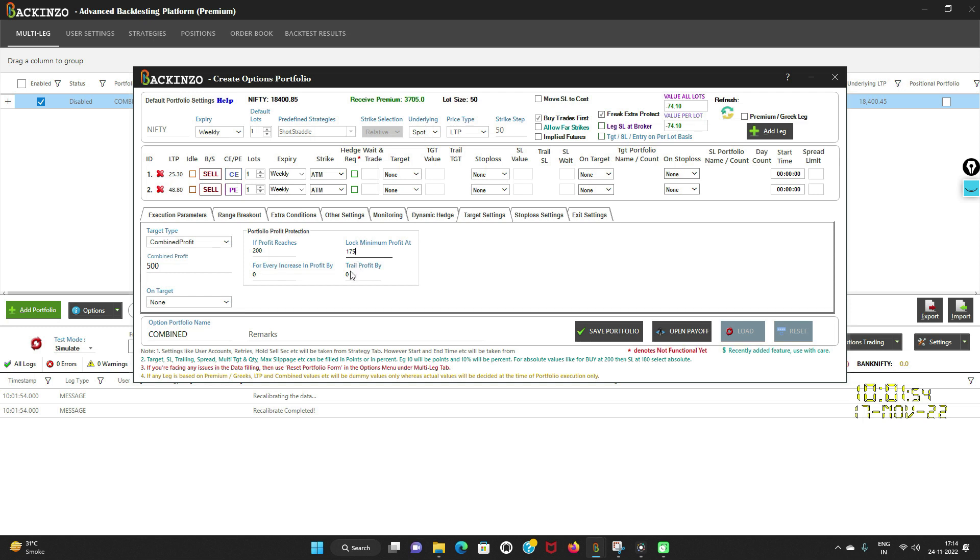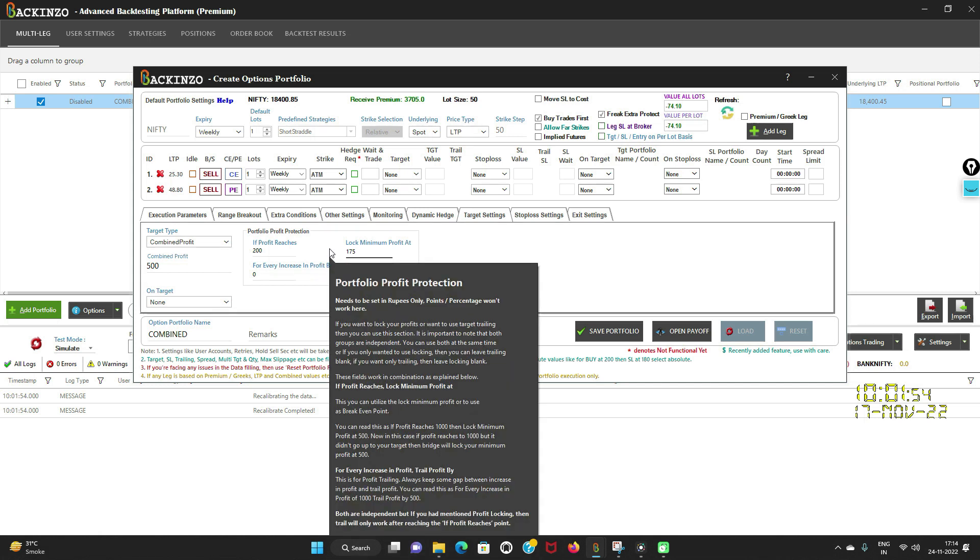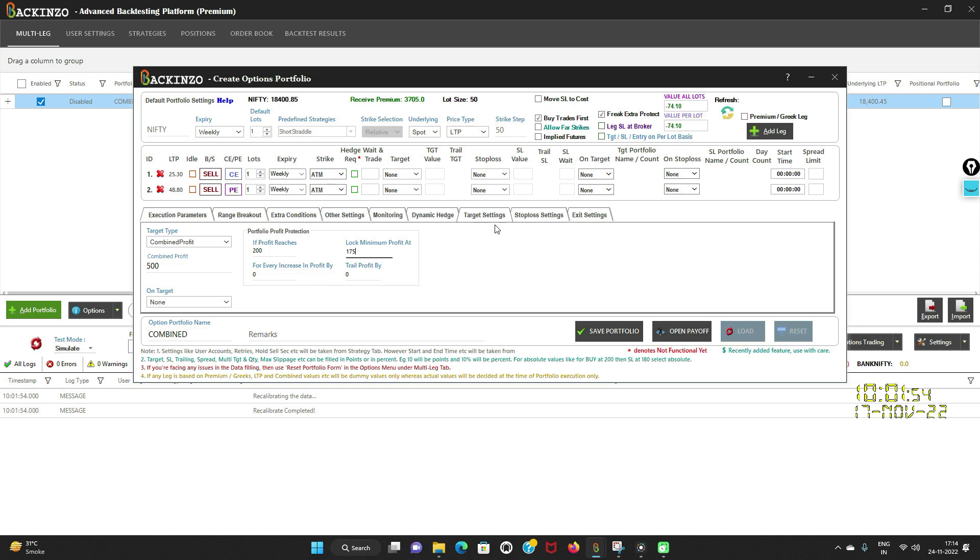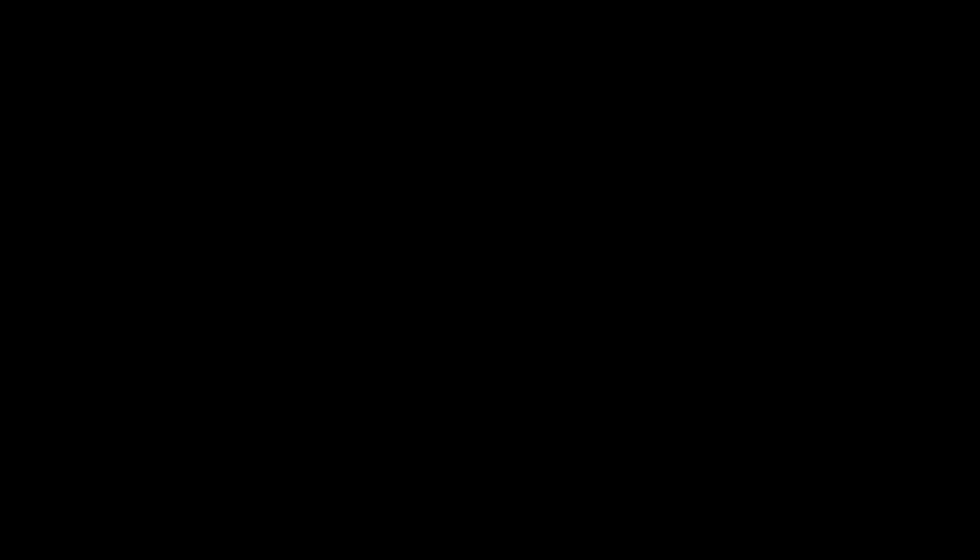Now let's understand trailing feature. This is for the profit trailing. Keep some gap between increase in profit and trail profit. Please note that both the fields are independent, but if you had mentioned profit locking, agar apne profit locking ko pehle mention kiya hai, then trail will work thereafter. So this is how we set the target and this is how portfolio profit protection works.